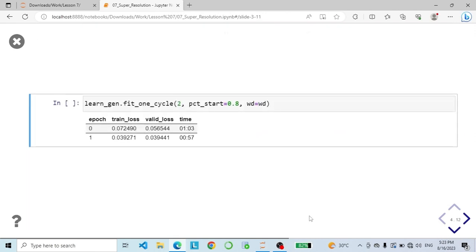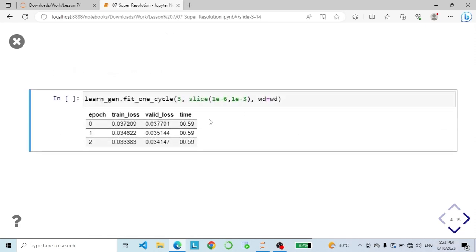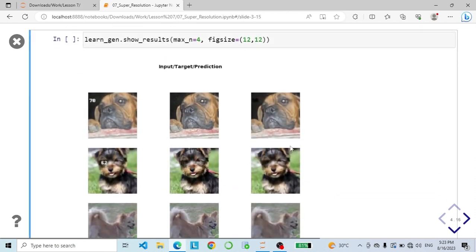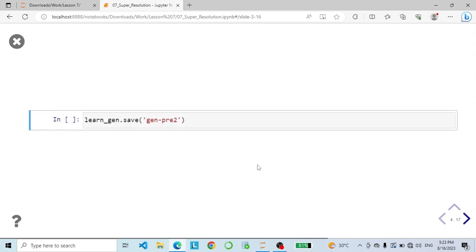Now let's train our generator for two epochs and here are the results. Then let's unfreeze it and train it for three more epochs. Here are our results: this is the input image, the target image, and here is the predicted image. As you can see, our model has successfully removed the text from the image.